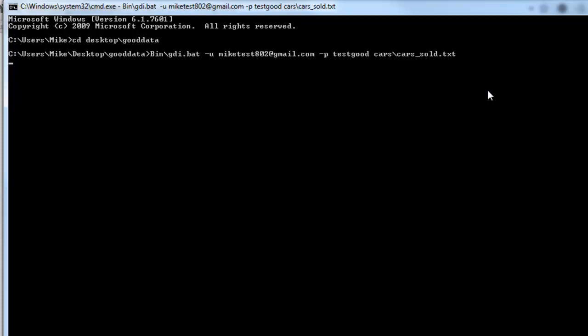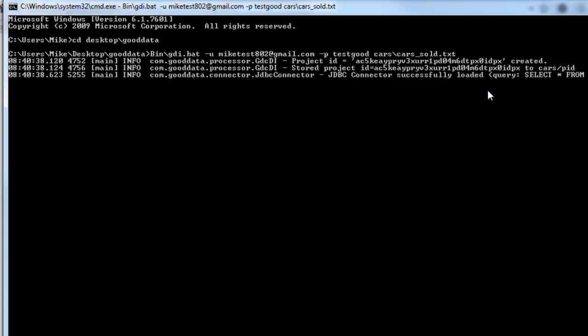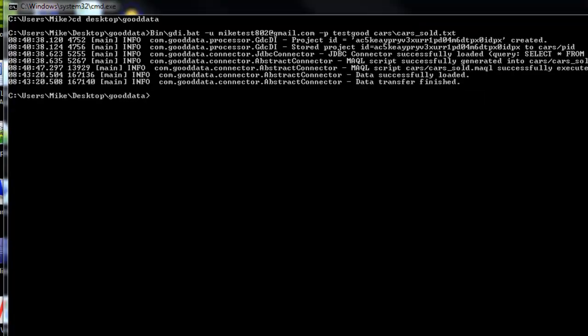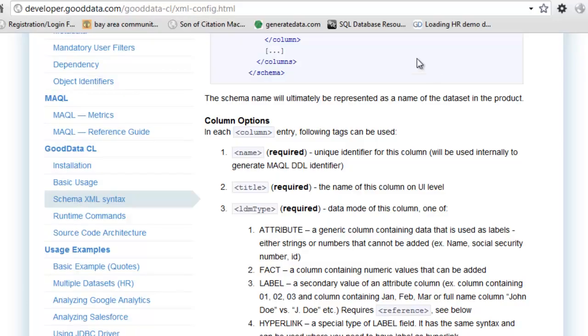And depending on how much data you have in your database, it could take quite a while to run. Alright, so it's finished running and the data was transferred successfully. So now if we go to GoodData.com.